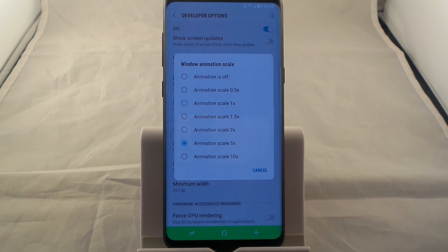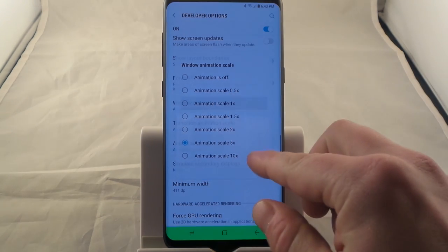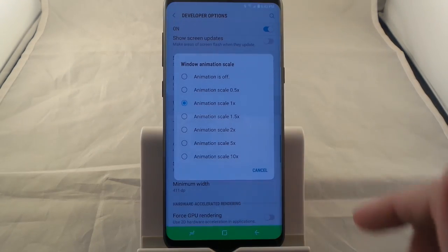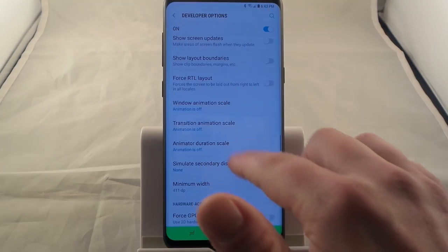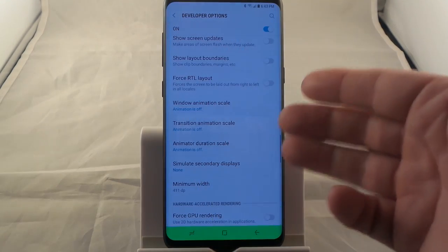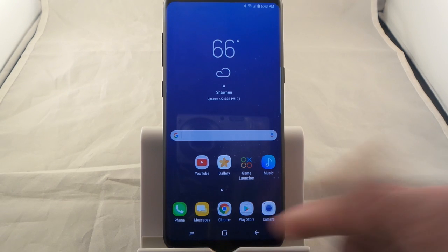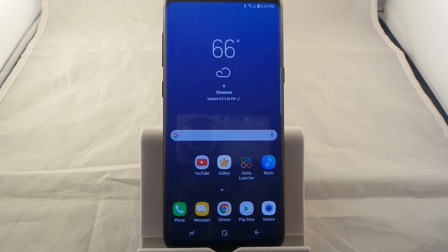Every single time you go from screen to screen there's always a small little animation. This is the very first thing that I do with my phone — I actually turn them off. You go to transition, animator, all three of those, and you actually turn them off. Now you can see how fast it is without a crazy animation just to get you to where you want to go. That is the way you'd be able to make your phone run a little bit faster going from screen to screen or window to window.